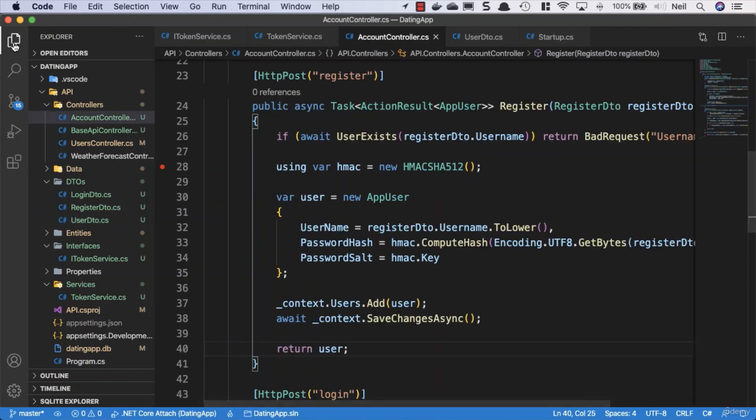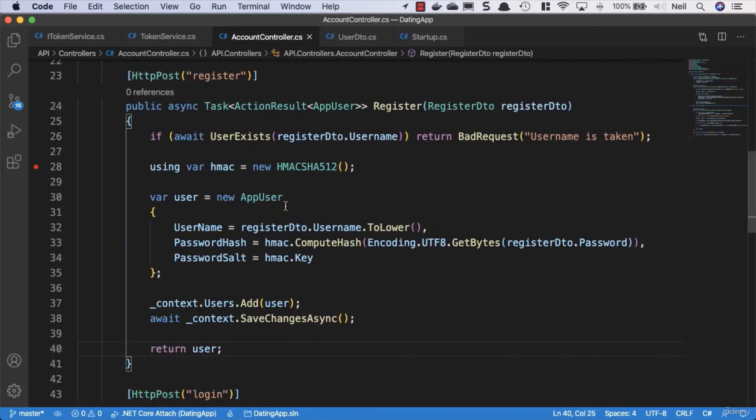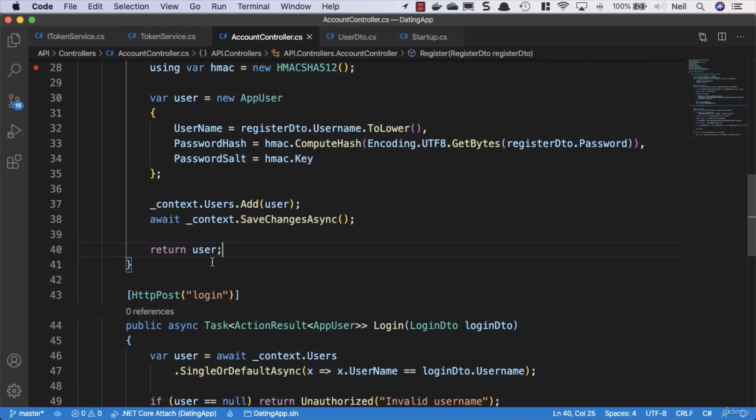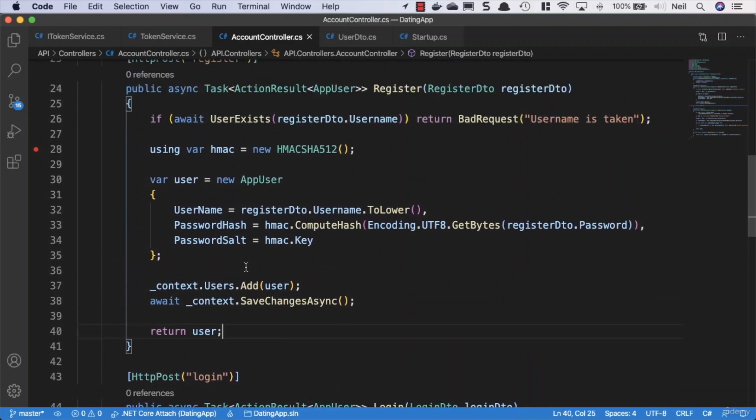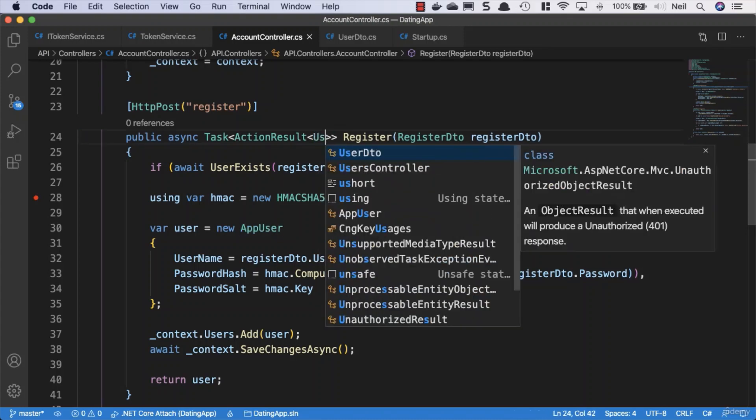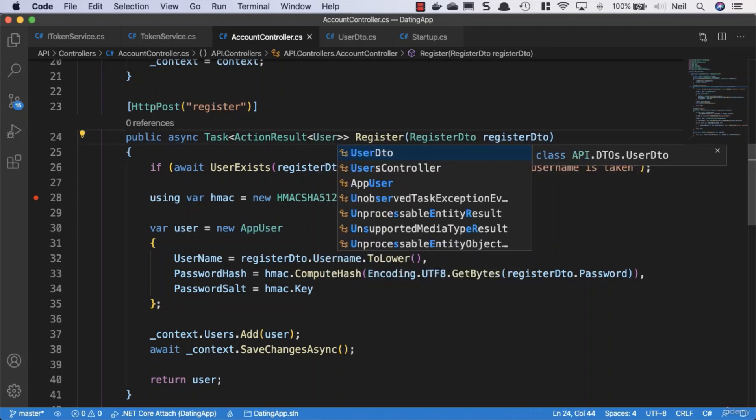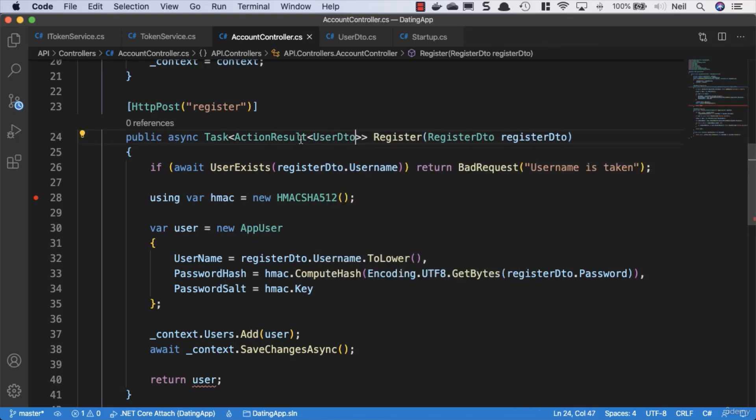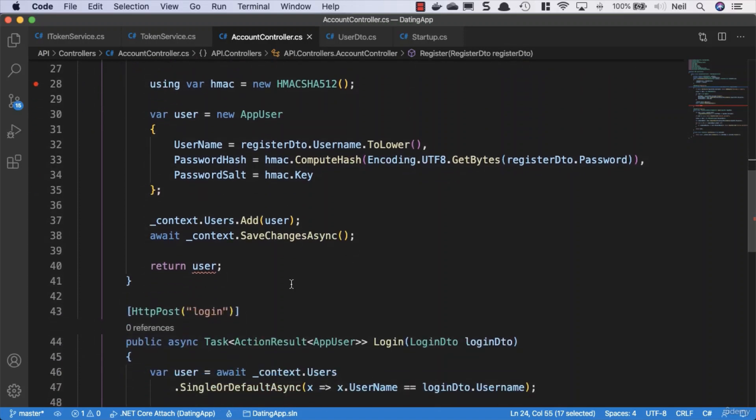Let's head back to the account controller. Instead of returning a user, we need to update two things inside here. We need to update the type that we're returning, so instead of the app user, we're going to be returning a UserDTO.